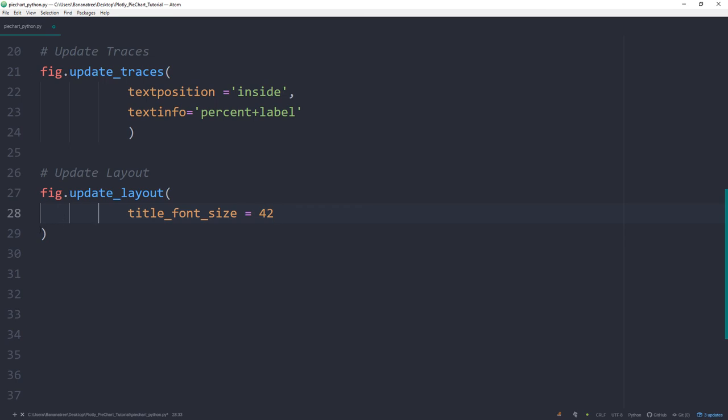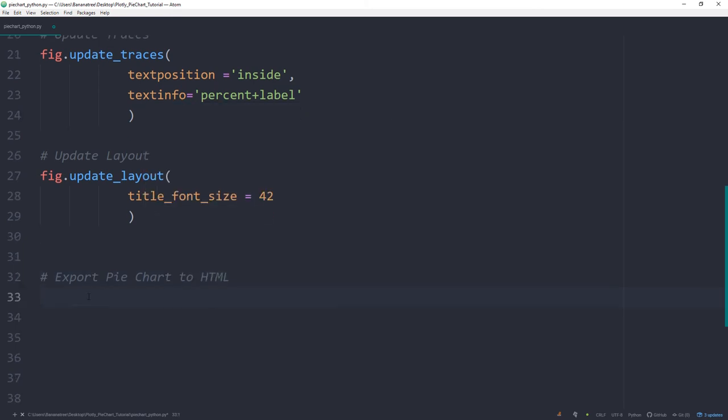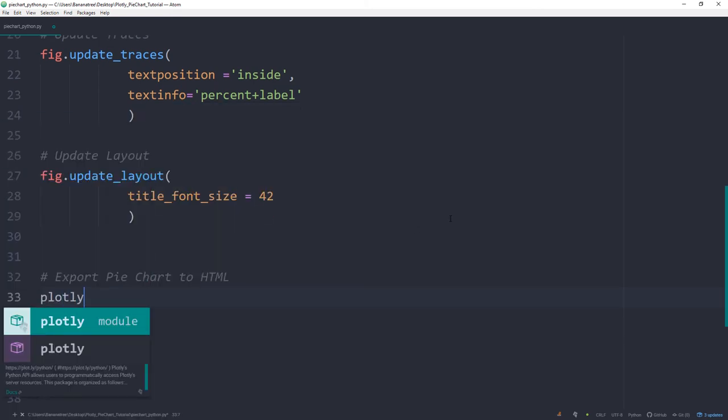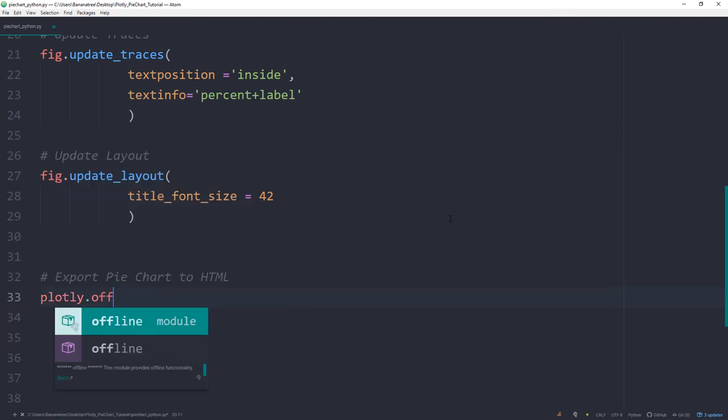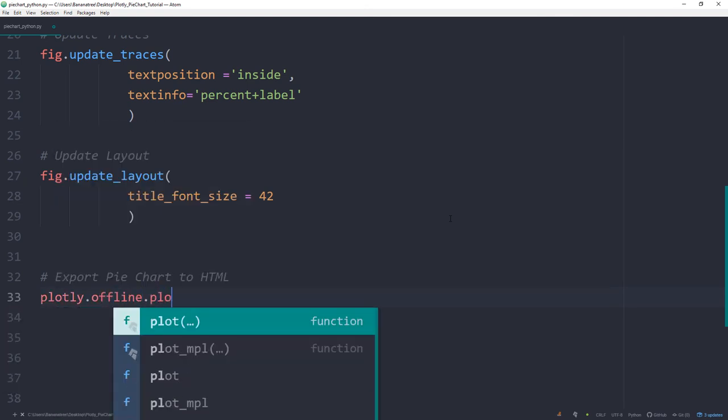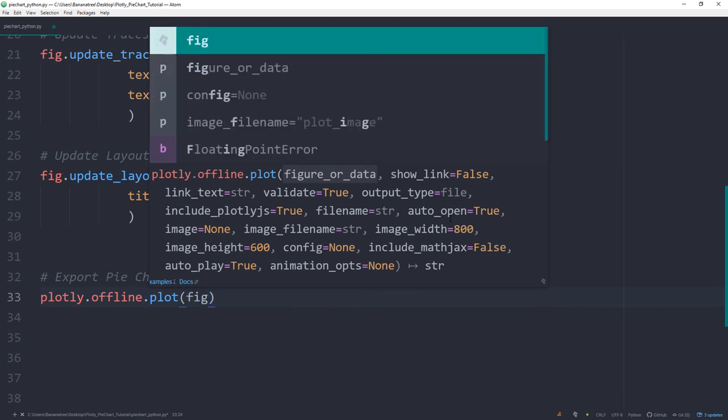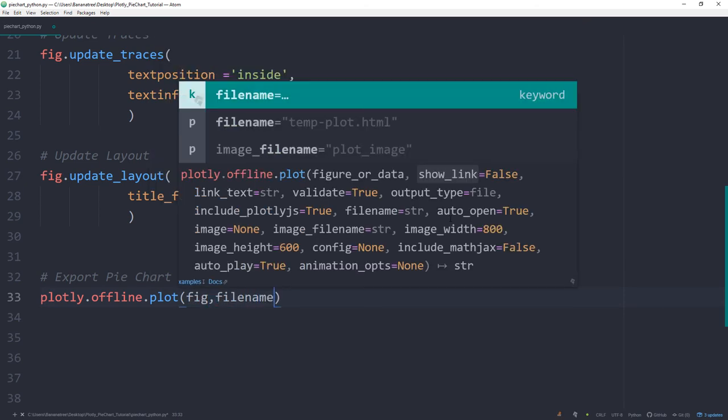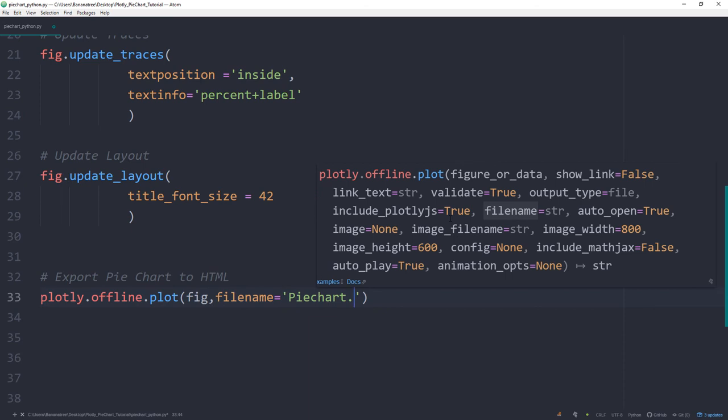The cool thing in plotly is that we can save the chart in an HTML file. I personally think this is pretty convenient, especially if you want to share the pie chart with others who might not even have Python installed on their machines. To export it to HTML, I will type plotly.offline.plot. And then in here goes the figure. And for the file name, I will call mine pie chart.html.